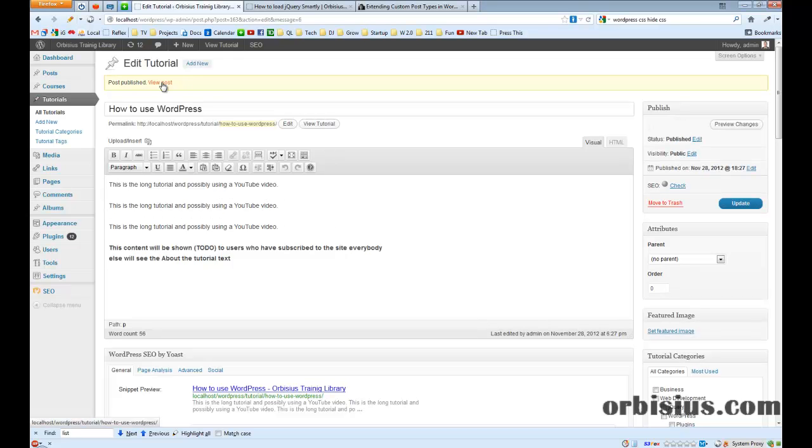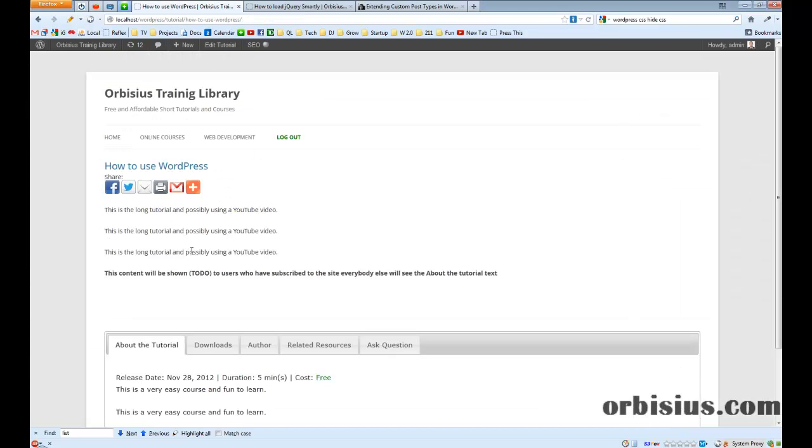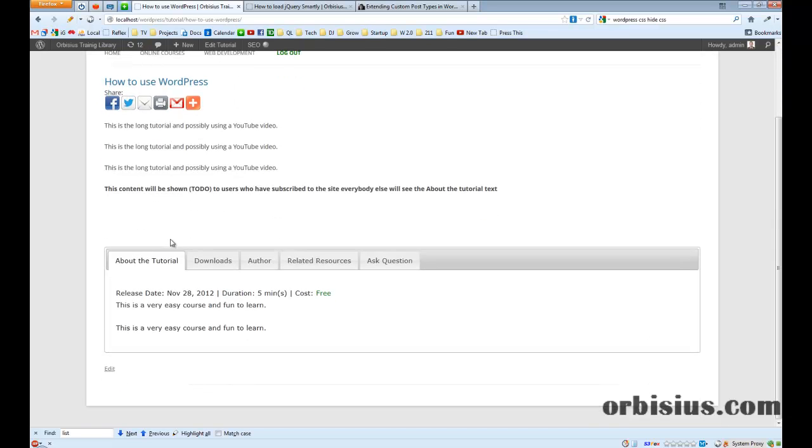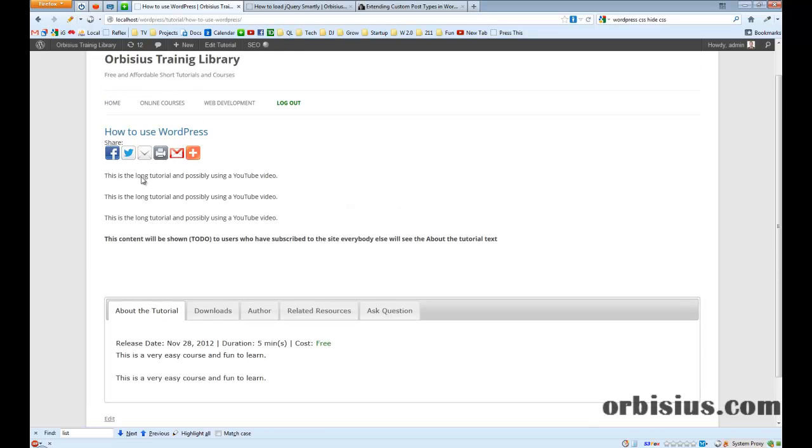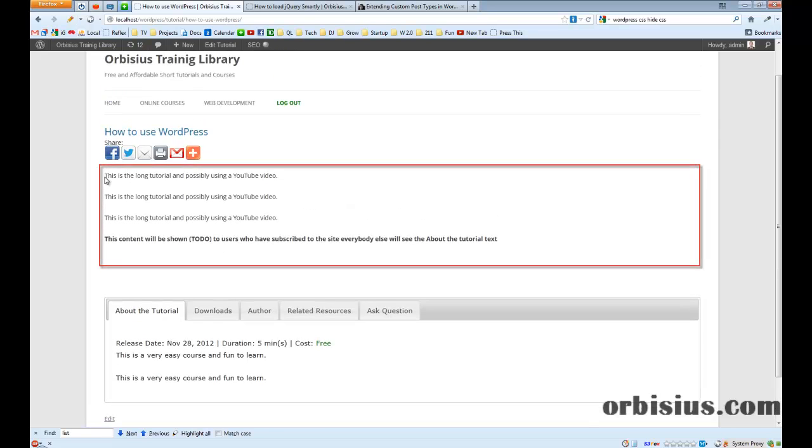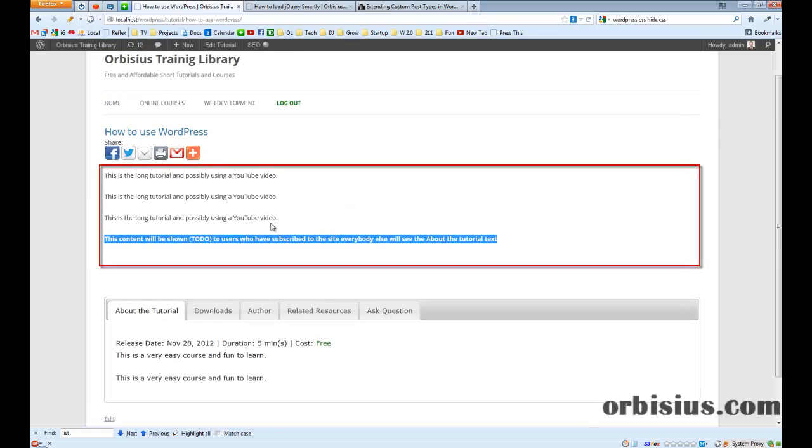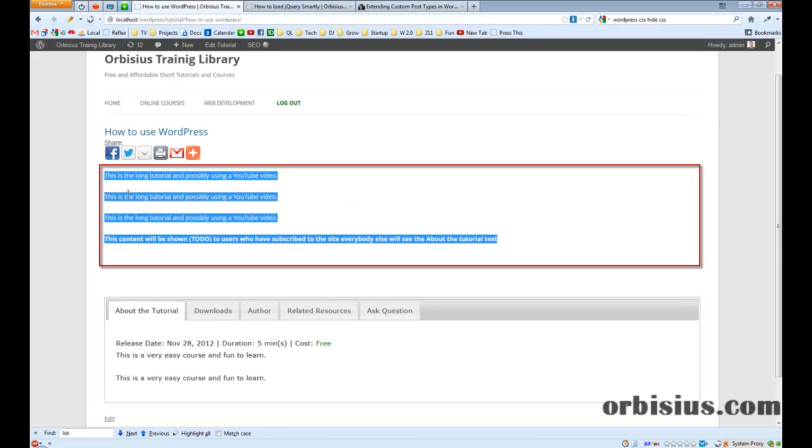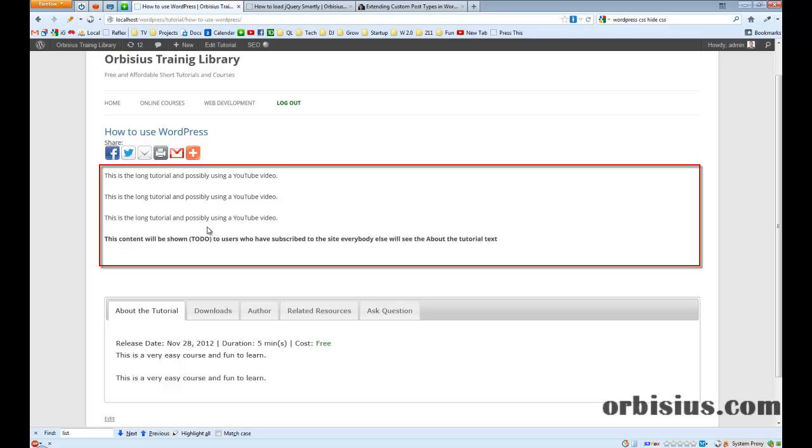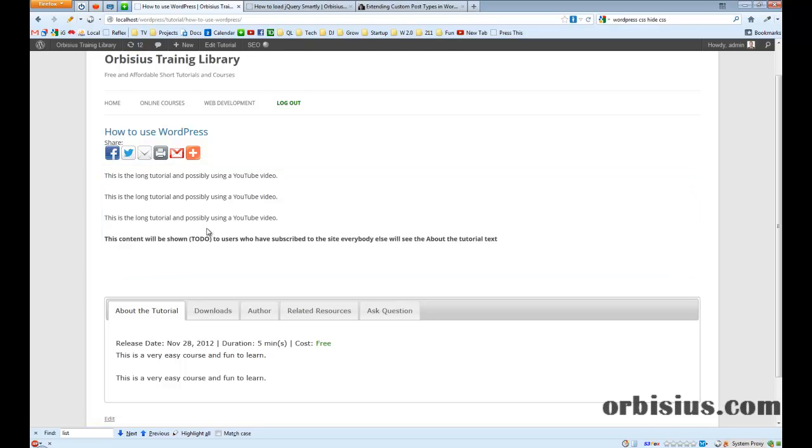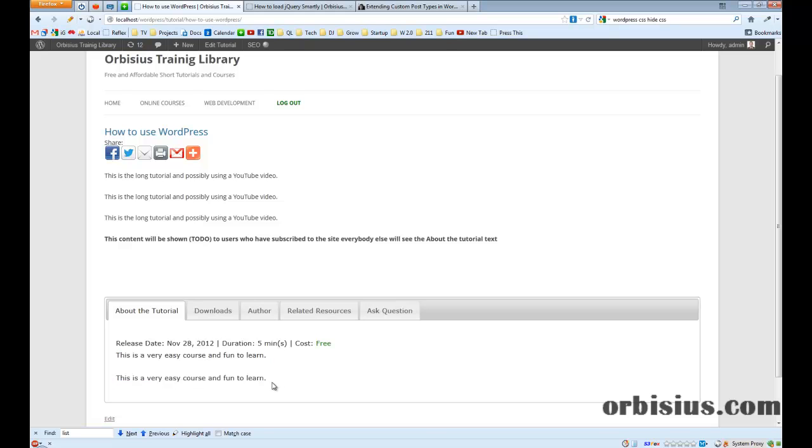Let's view the post. So here's how the content of a video or tutorial looks like. This content will be shown only to users who have subscribed to the site, so this information will not be shown unless the user has subscribed to the course. Here's the information that's going to be shown.